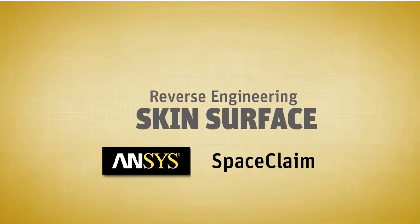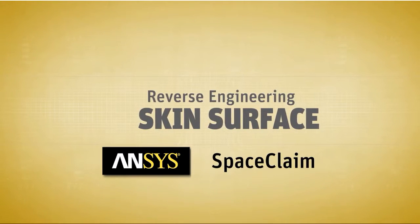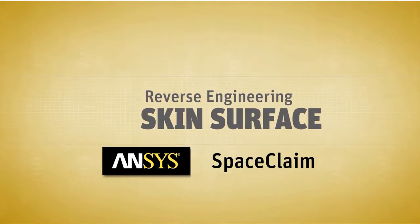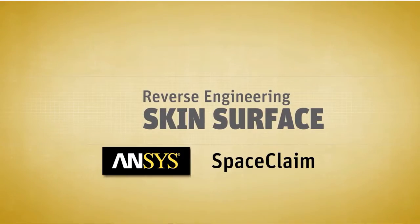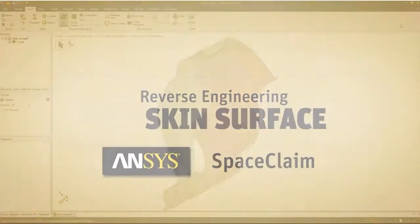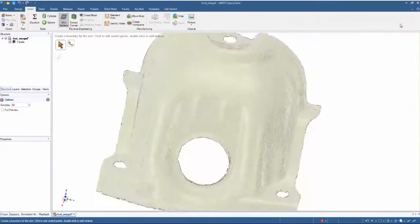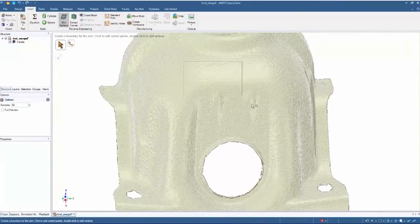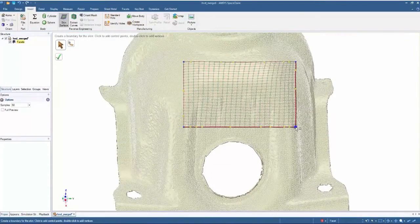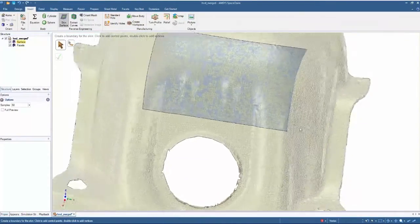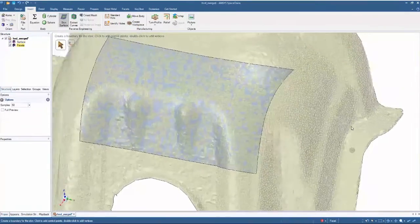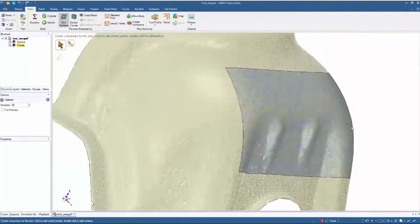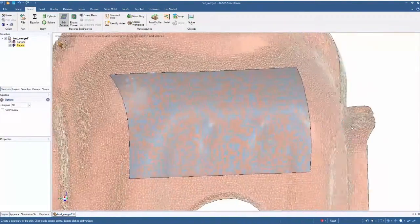ANSYS SPACE CLAIM's groundbreaking reverse engineering tools are second to none. They've been designed to rapidly extract surface or solid geometry from any STL file.